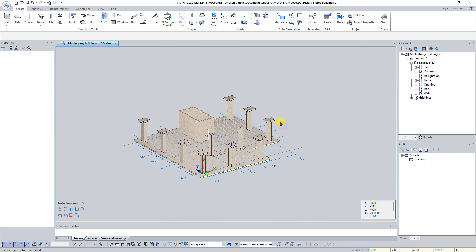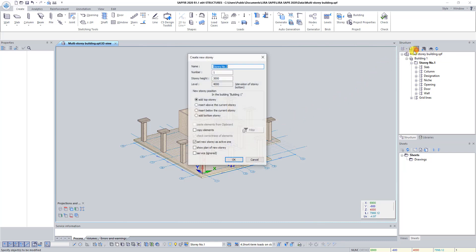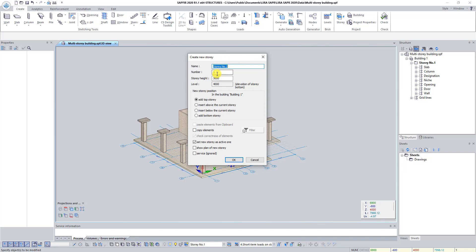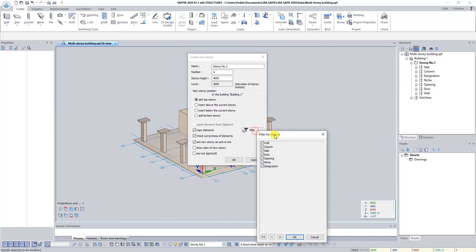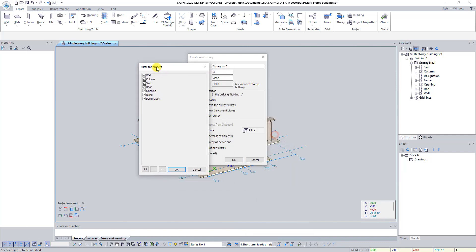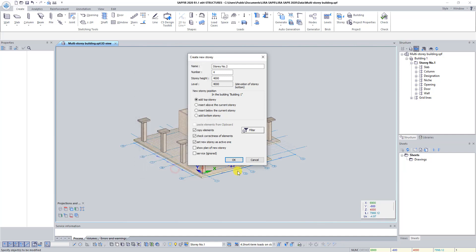Find the button New Story on the structure panel and click on it. In dialog box Create new story type number of stories 4 and story height 4000. Then check copy elements and click on the button Filter. In dialog box Objects filter uncheck Designation and click OK. In dialog box Create new story click OK.